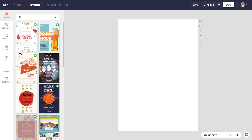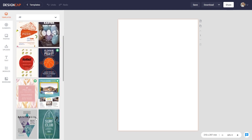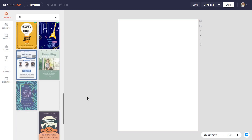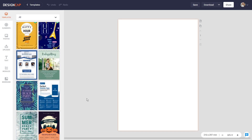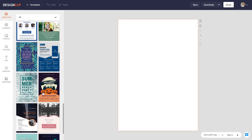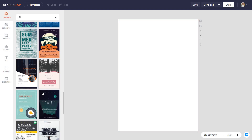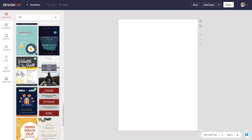But one reason why you might want to test out some other tools is for slightly different functionalities and for the templates that you get. Each tool you test out has different templates you can choose from, free or paid ones.